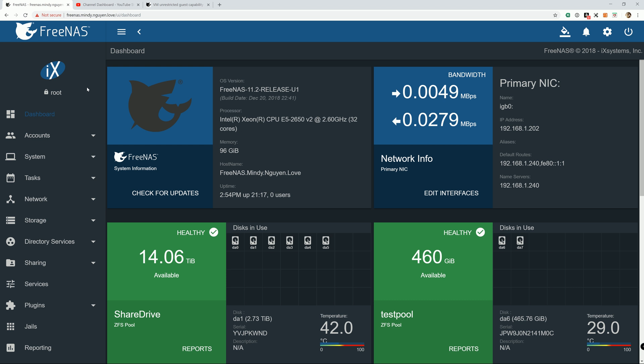In the last couple of tutorials I did a video on how to create a virtual machine on FreeNAS and install Ubuntu.